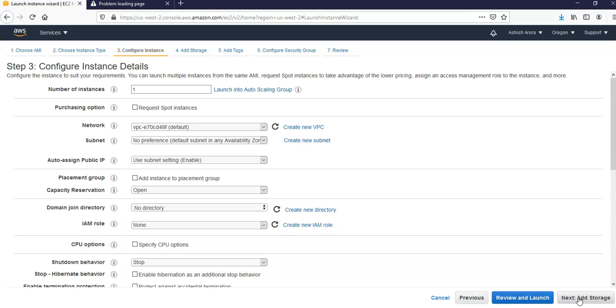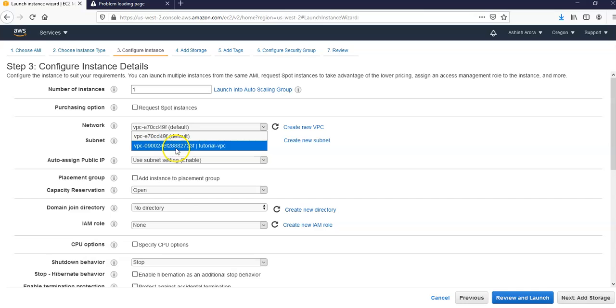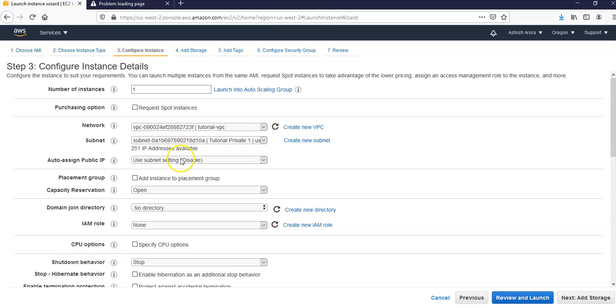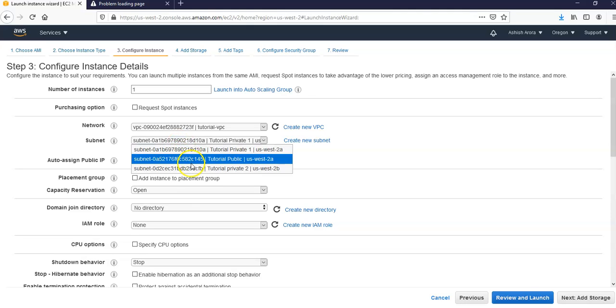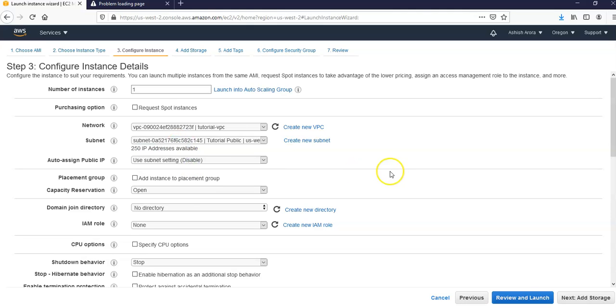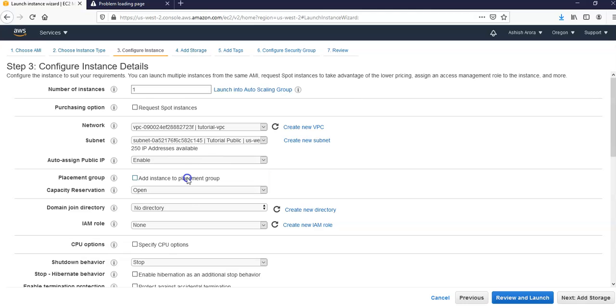Under Network I'm going to choose the VPC with both public and private subnets, that is my tutorial VPC. Subnet I'm going to choose an existing subnet which is tutorial public. It can accept connections via internet, and I'm going to go with tutorial-public-us-west-2a. I'm going to auto-assign the public IP, I'm going to click on enable.